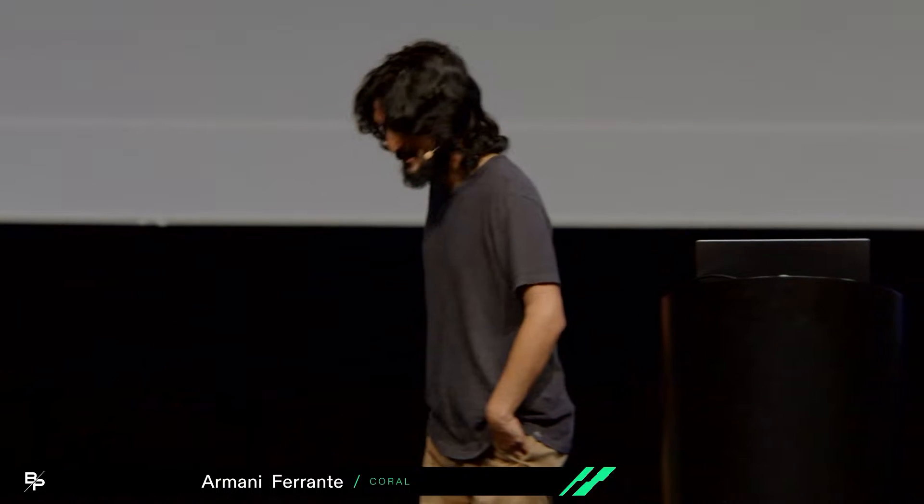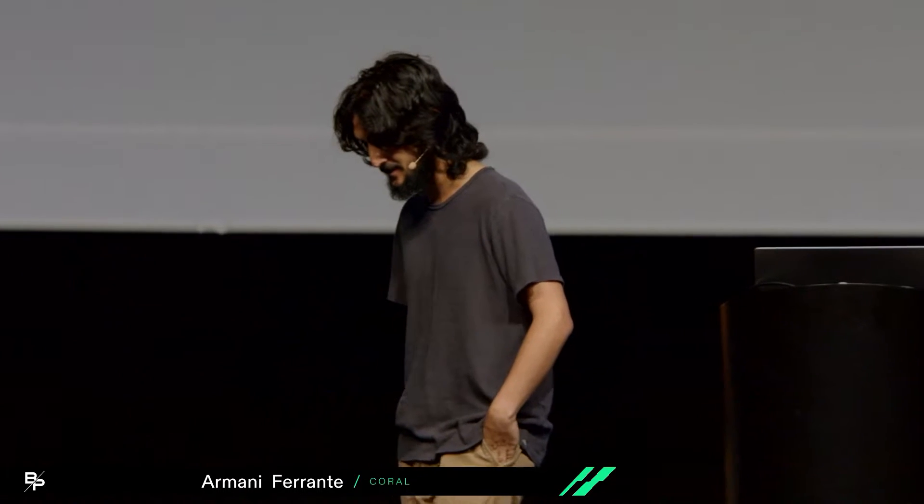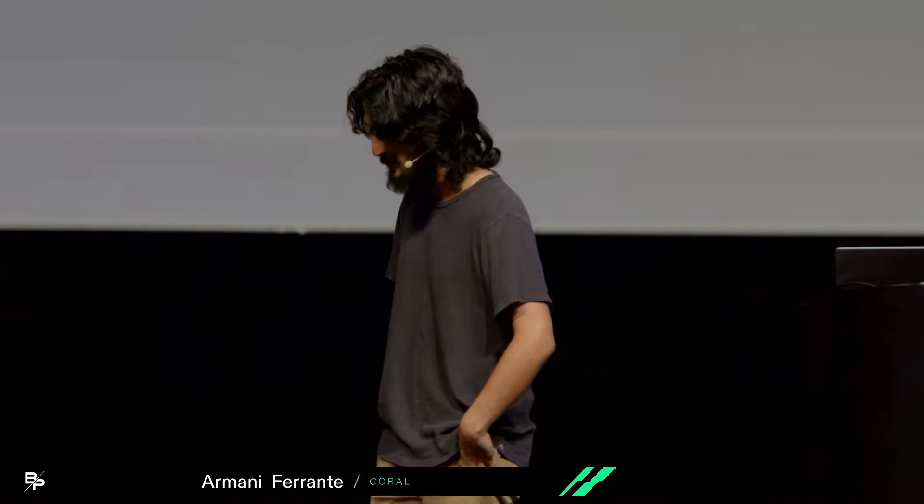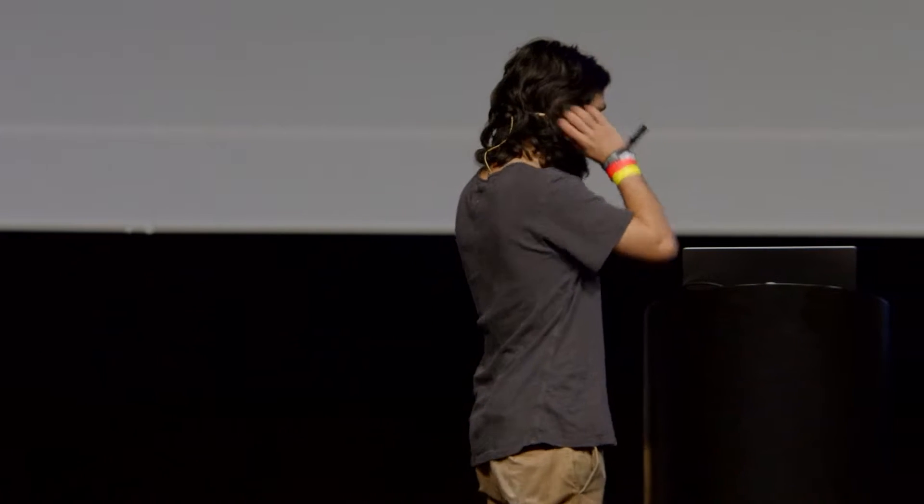Wow, this is insane. Hey everyone. My name's Armani. I'm one of the creators of Anchor, one of the creators of Backpack, one of the creators of XNFTs, and I thought today we would do this talk a little different. We'll talk about Backpack, we'll talk about XNFTs, but I wanted to rewind the clock back to the early days of Solana about two years ago.